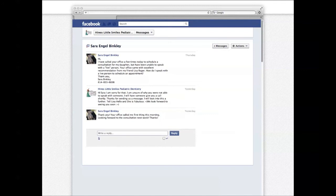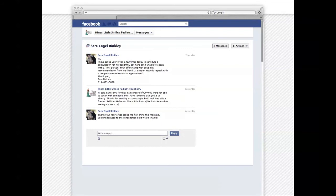There are two issues here. First, she's using Facebook to communicate with the practice. Depending on the study you look at, about 72% to 93% of your patients are using Facebook, and they spend an average of over seven hours a week on it. So Sarah takes advantage of the opportunity to talk to Heinz Little Smiles when she has a question. Second, who's answering the phone? Obviously Sarah has the wrong phone number, which means the wrong phone number might be distributed somewhere online — or the front desk is overwhelmed. This is feedback to the office manager and doctor that there's possibly a glitch in the system.